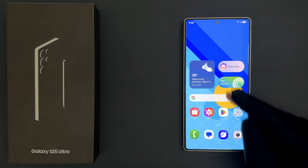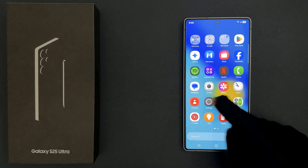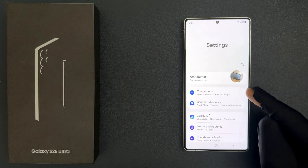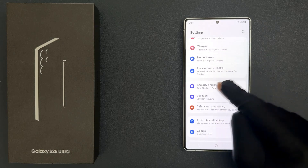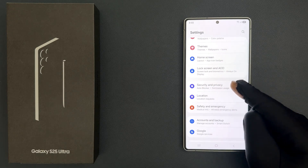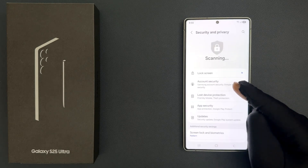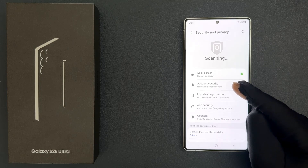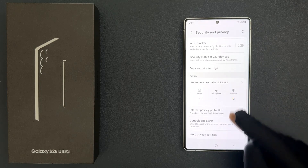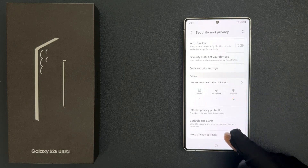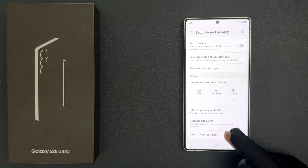Open your Settings app and then scroll down to Security and Privacy and tap on it, then scroll down to the bottom where you can see More Privacy Settings. Tap on it.